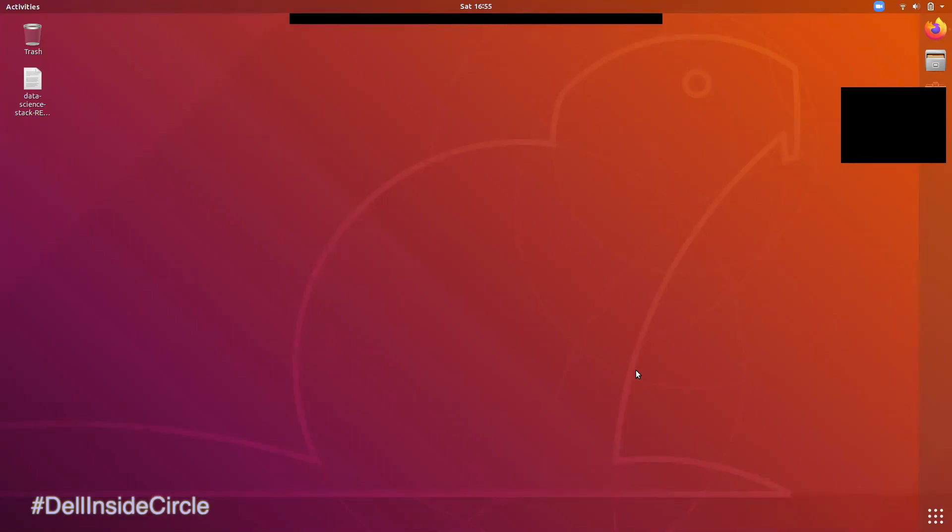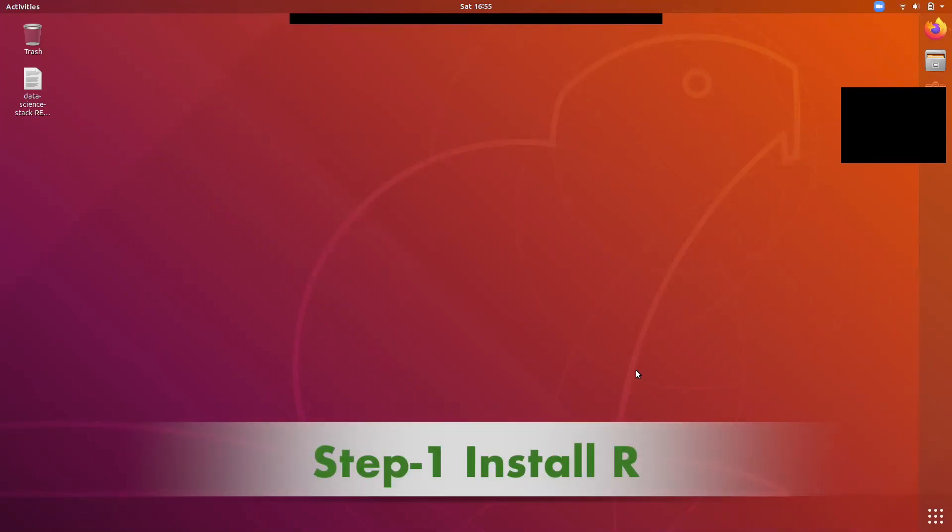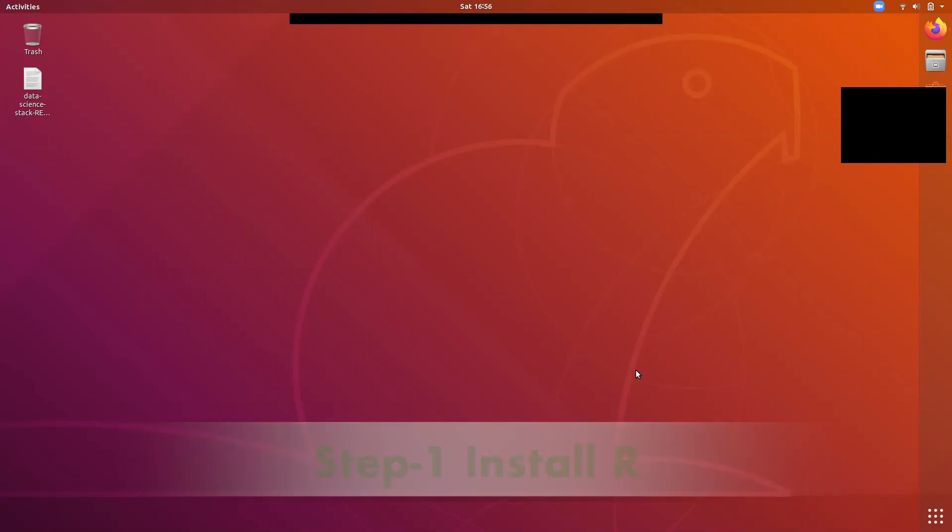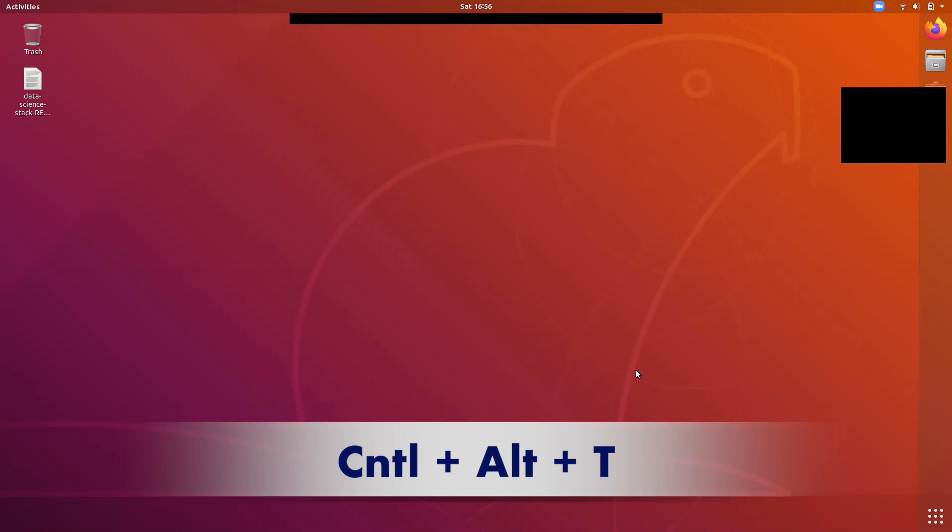First, we are going to install R. To install R, we can open the command line using Ctrl-Alt-T.